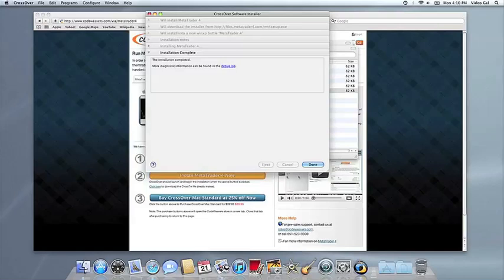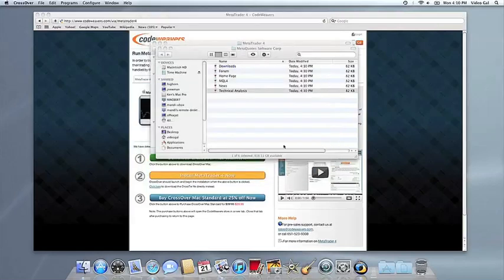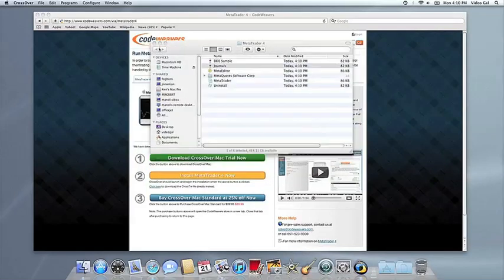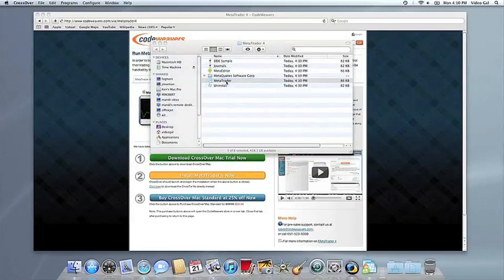Once the application is installed, Crossover will let you know that it's done. Crossover will also create a launcher icon so you can run your app.